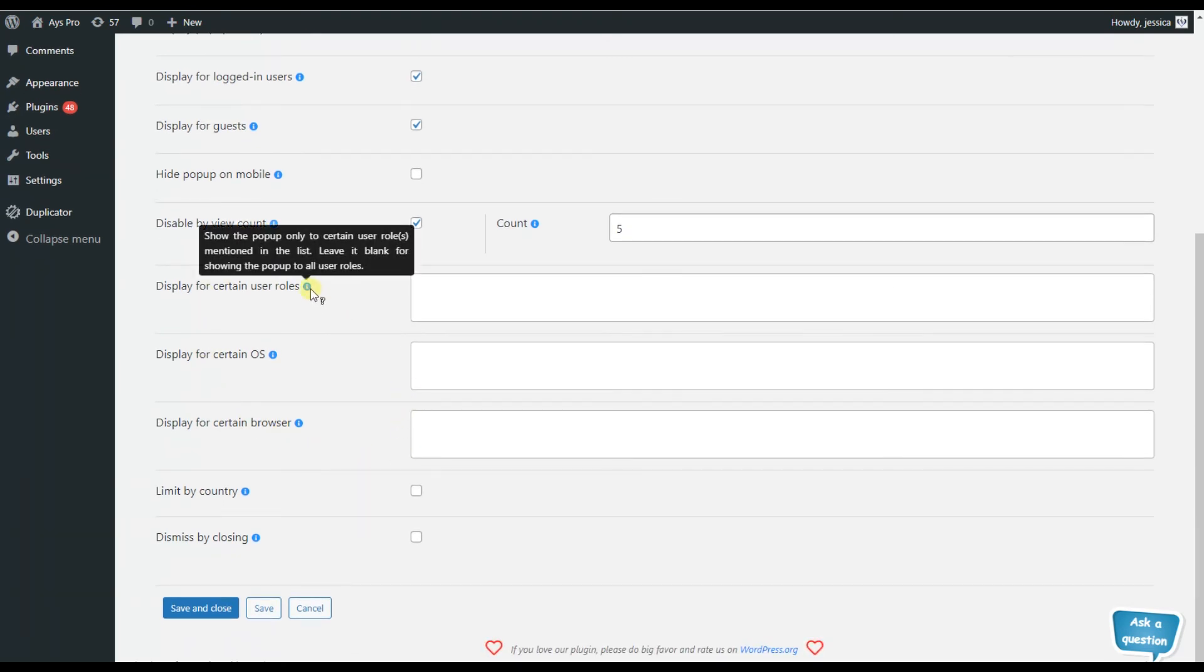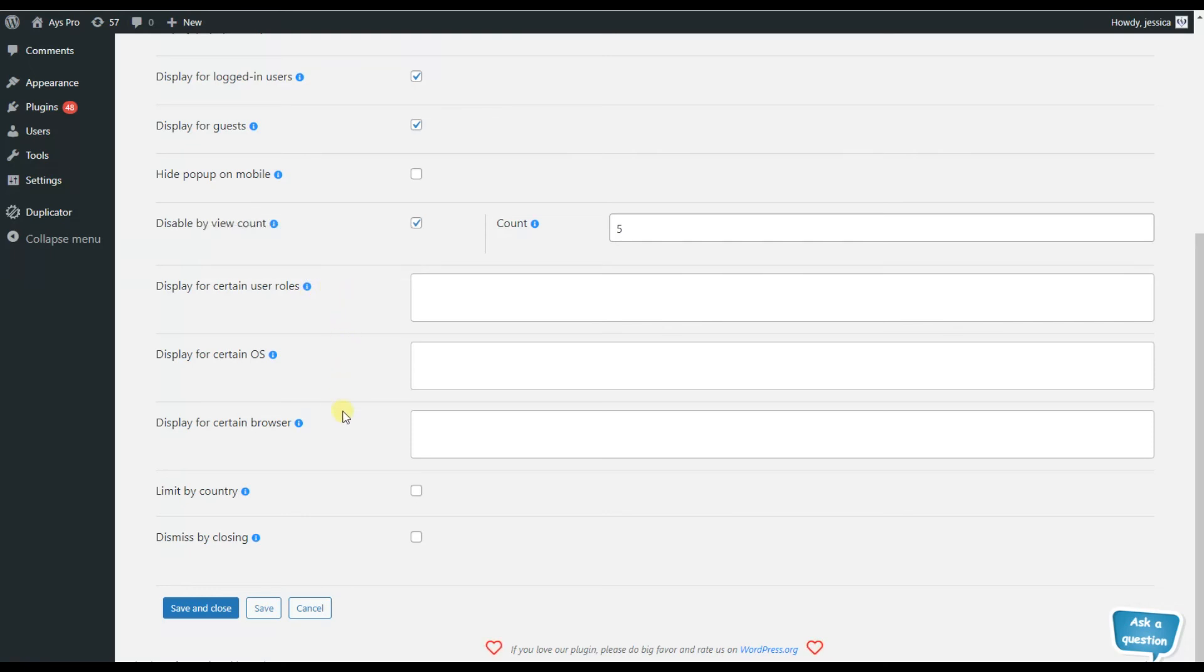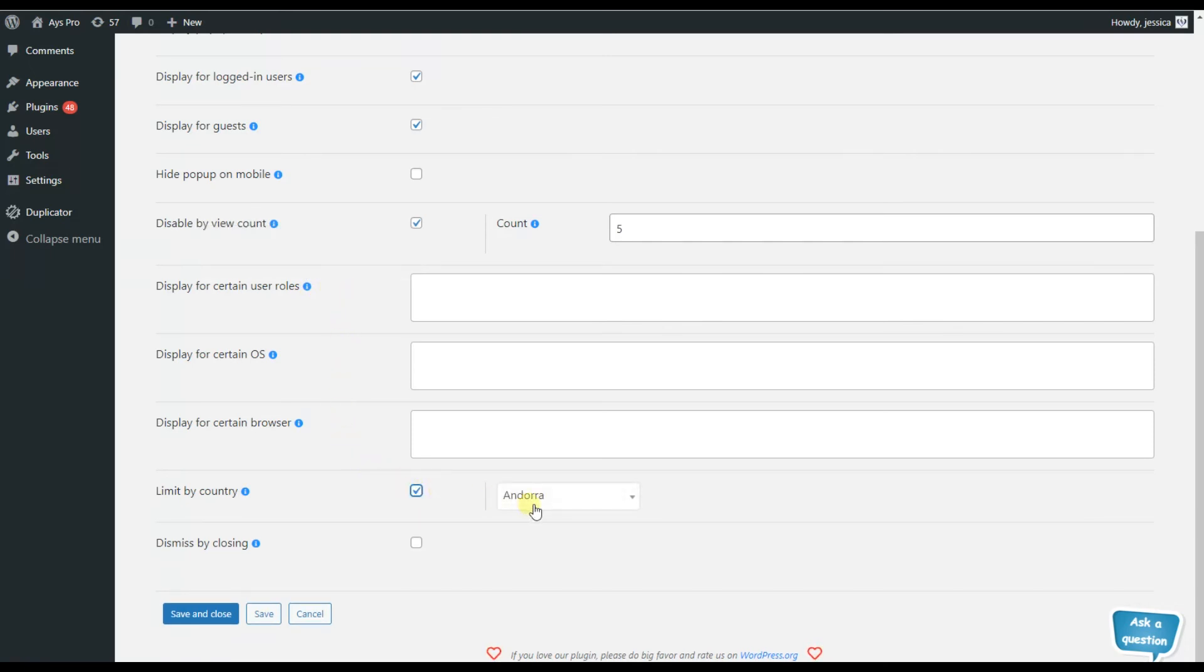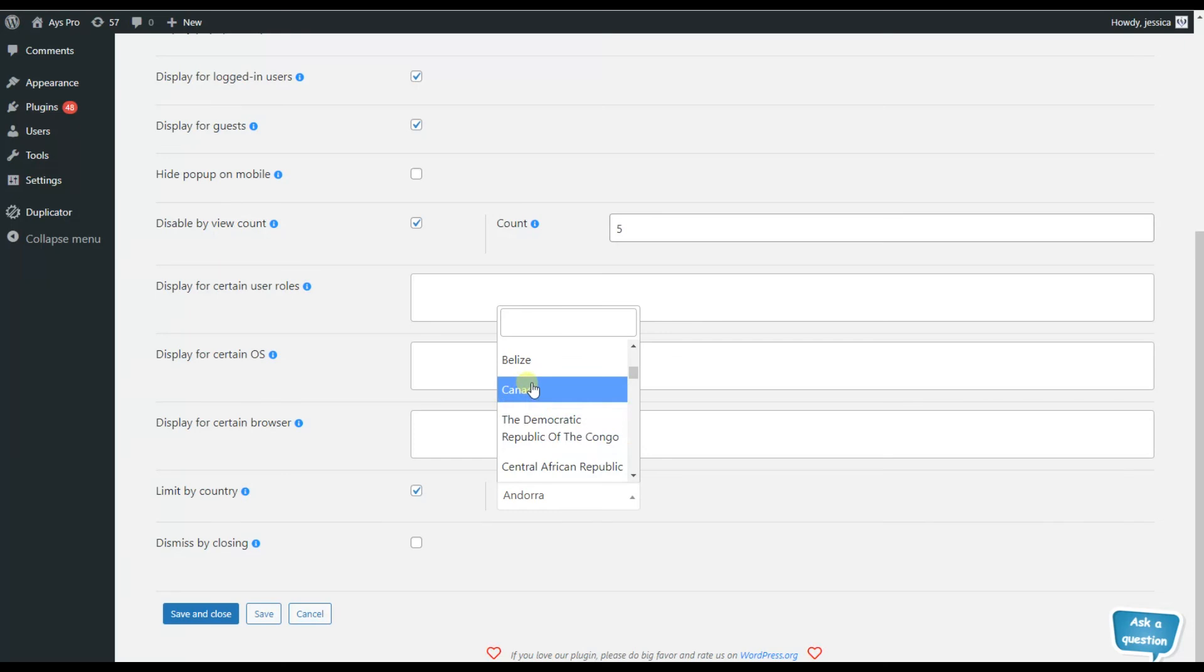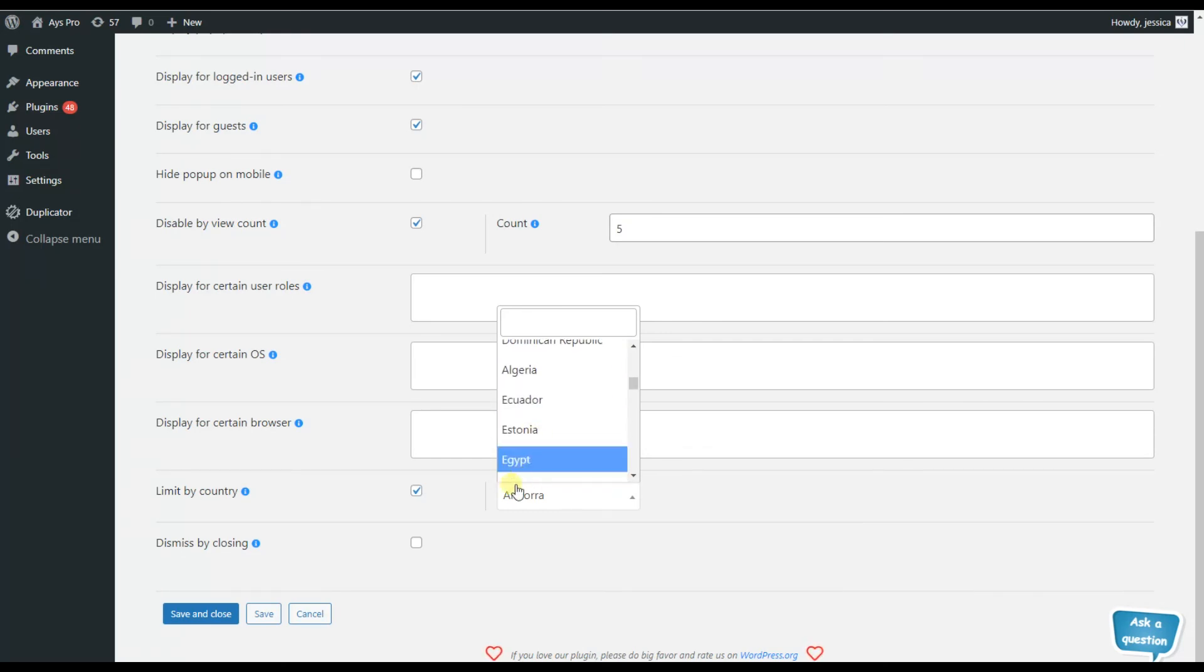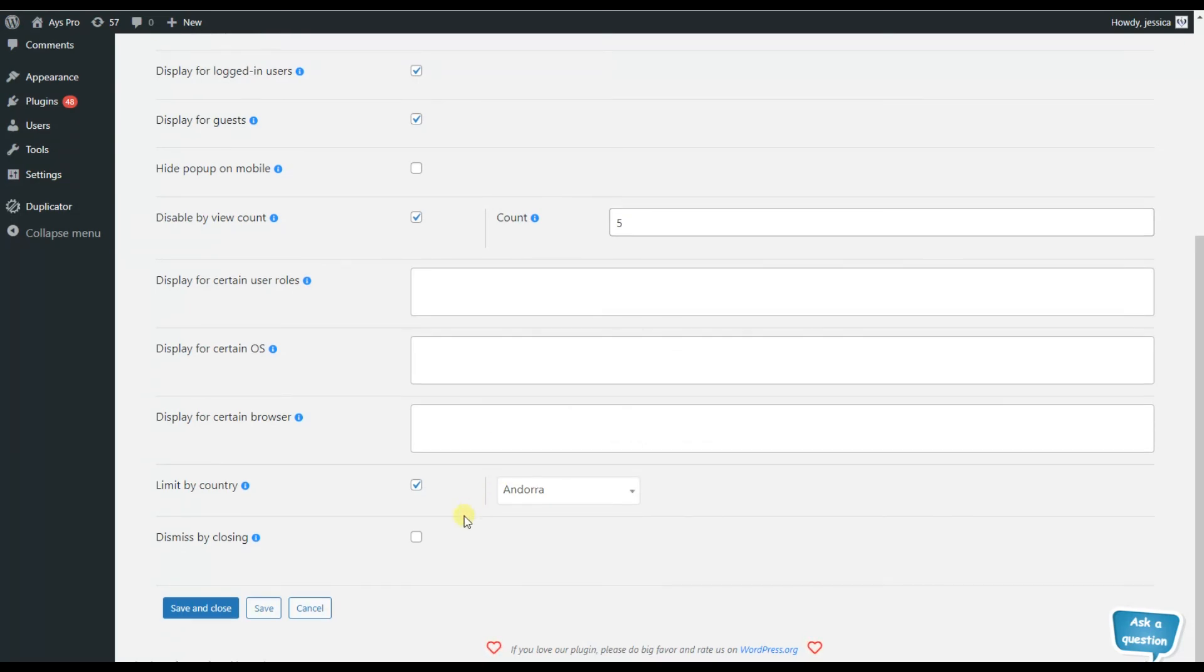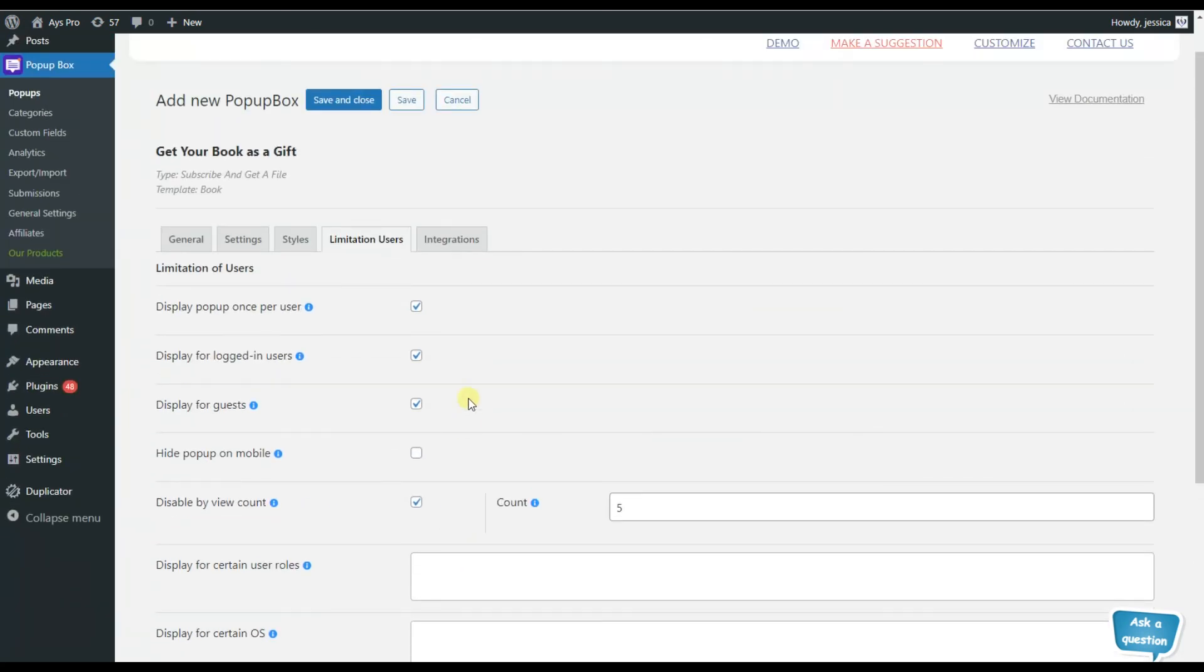But besides choosing between the guests and logged in users, you will be able to also limit your popup by country - that is, you can choose a specific country for which the popup will not be available.